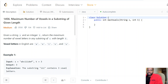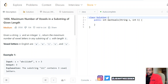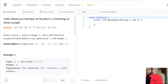Welcome to my channel. Today we have a very good problem for you guys — we're talking about the maximum number of vowels in a substring of a given length. Pay close attention to the problem: given a string s and integer k, return the maximum number of vowels in any substring of s with length k.